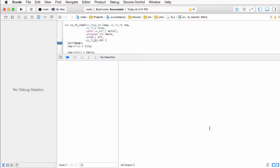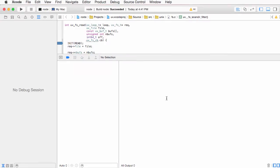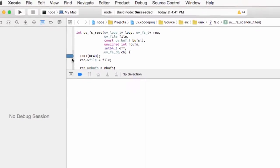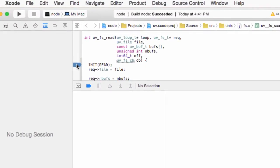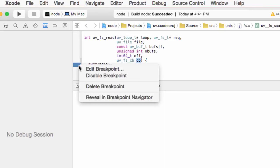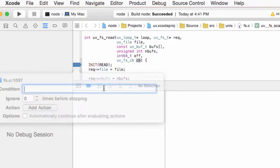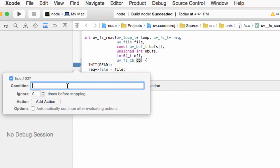Before we run our process, let's configure our breakpoint a little more closely. We're actually looking for synchronous file reads occurring while our server is handling requests. This is the case when this callback is null. So we can add a condition to our breakpoint saying the callback is null.